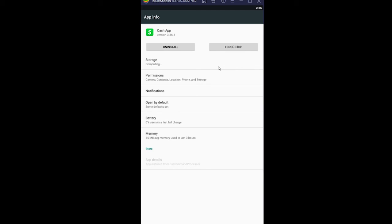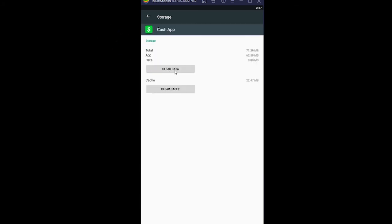For Android users, come over here, go to Storage, go to Clear Data, go to OK, and now try again and it should work. If it still doesn't work, the last option is to delete your Cash App, reinstall it again, and it should work.